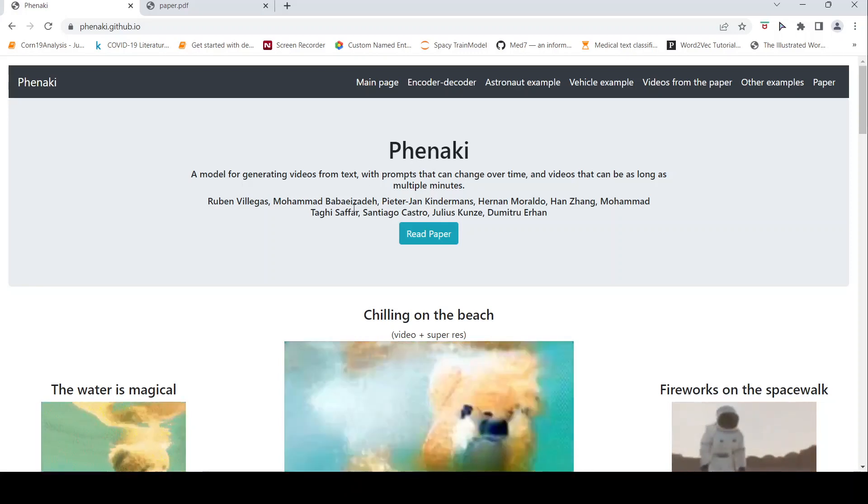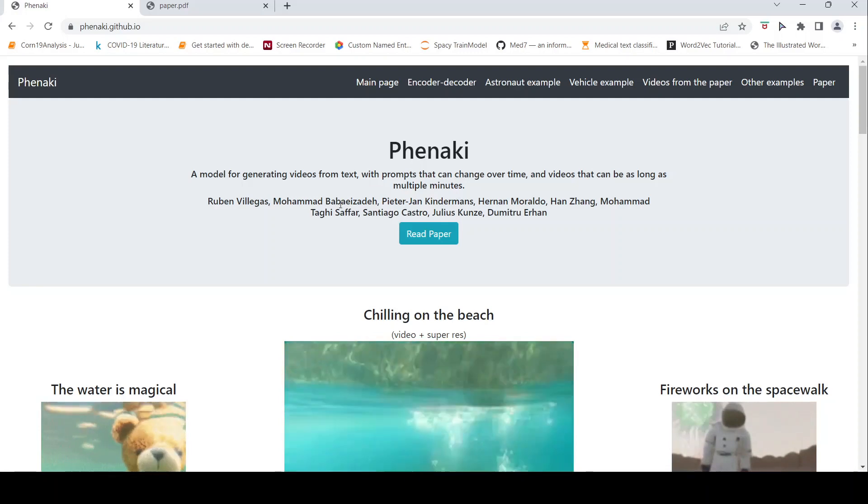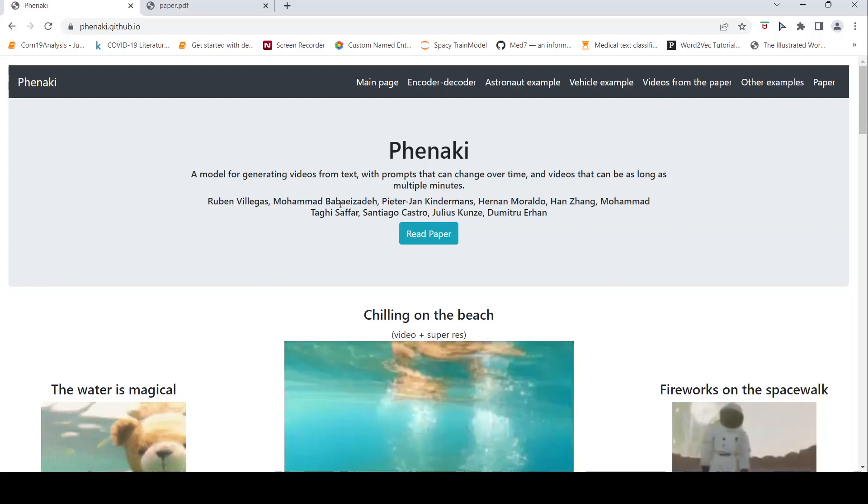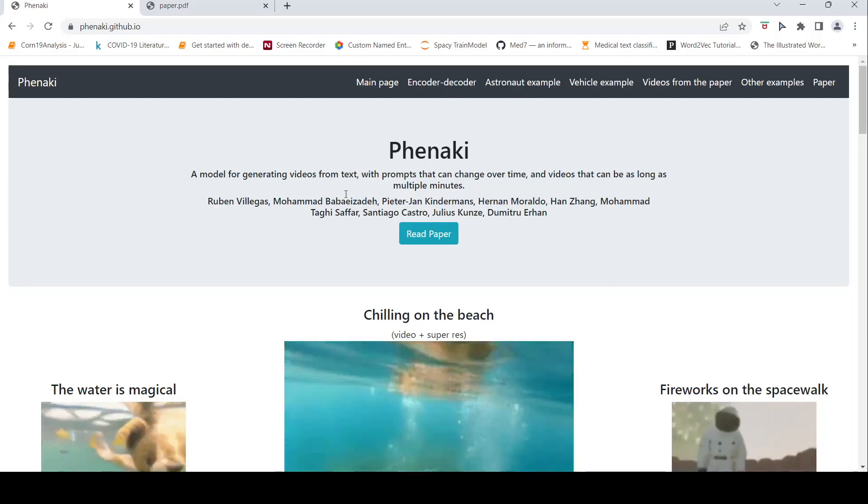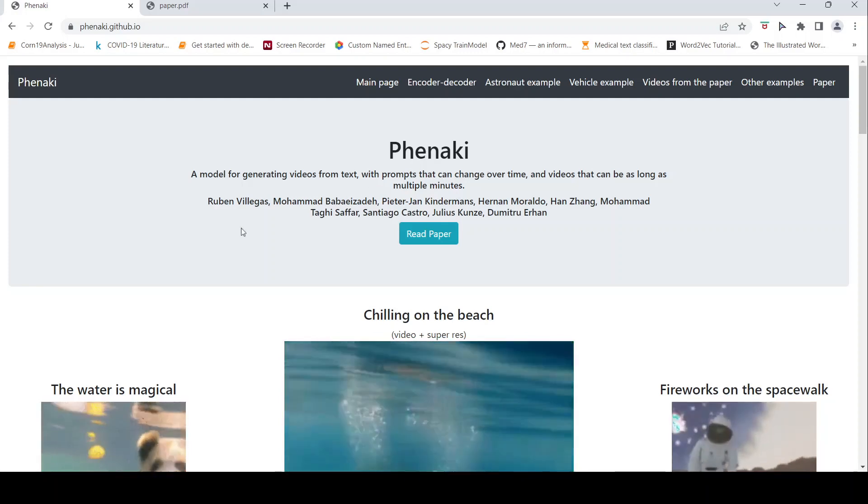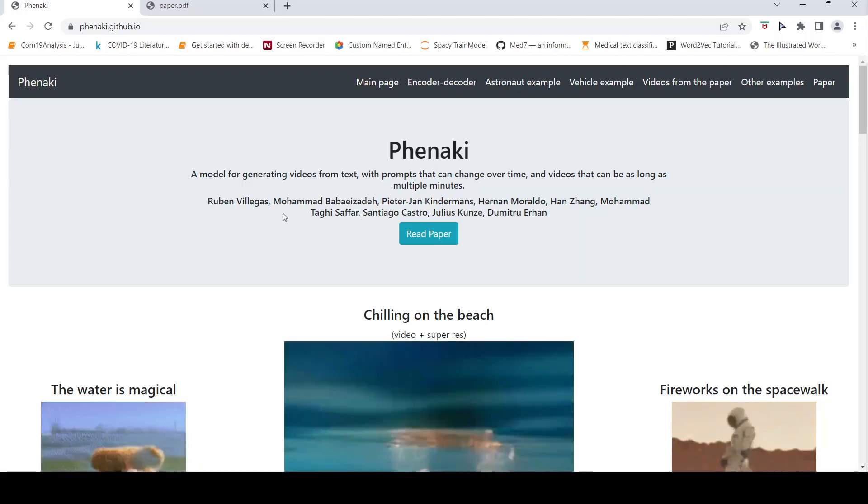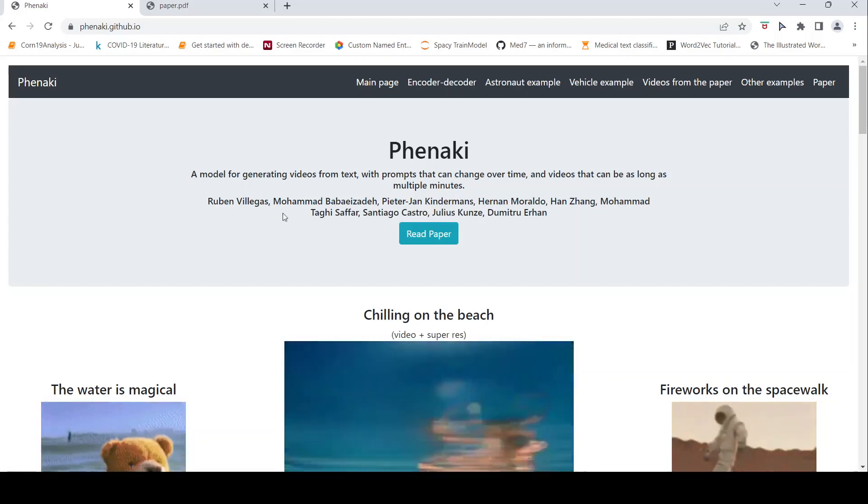Previously we had seen Google Imagen which could create videos from text. Before that there was Meta AI with their make a video. Now comes this new AI model called Phenaki. So what is the difference between these models? Here what they say is that your prompts can change over time and videos can also be as long as multiple minutes.